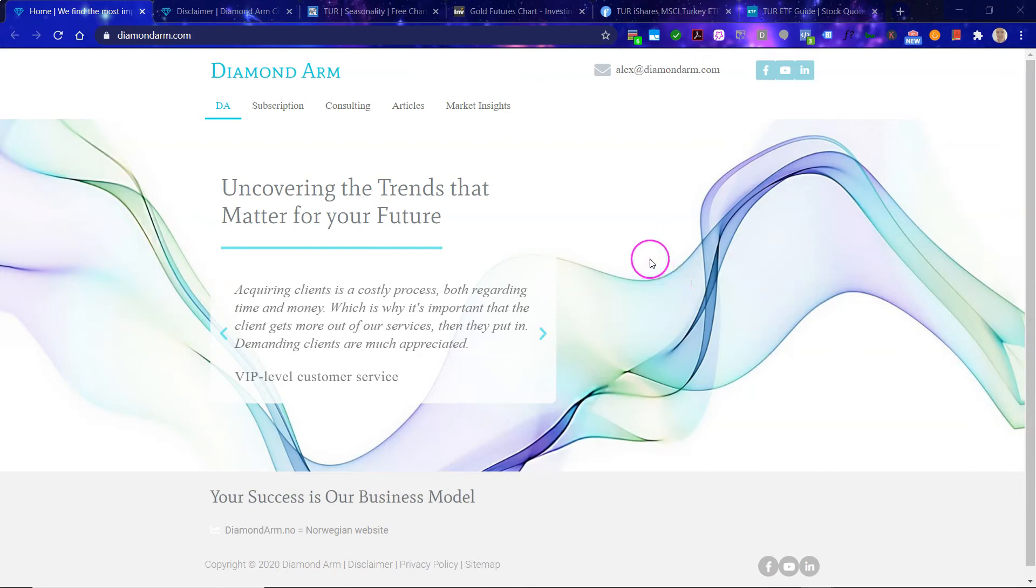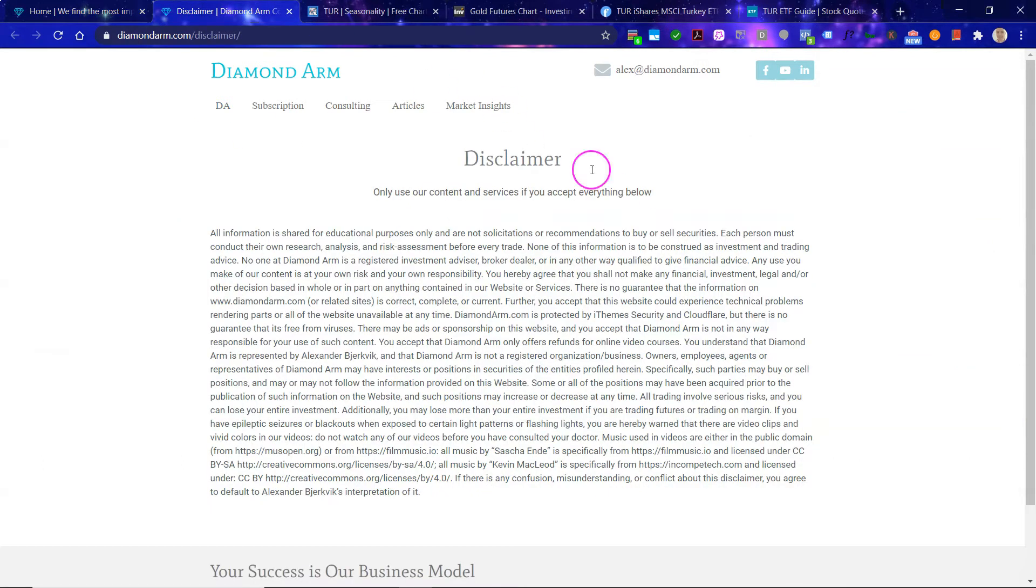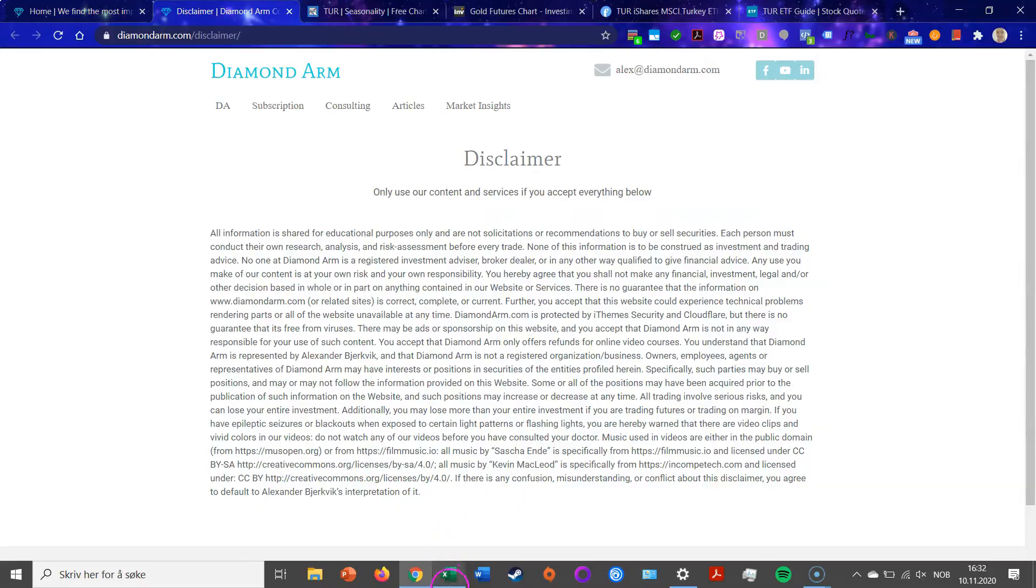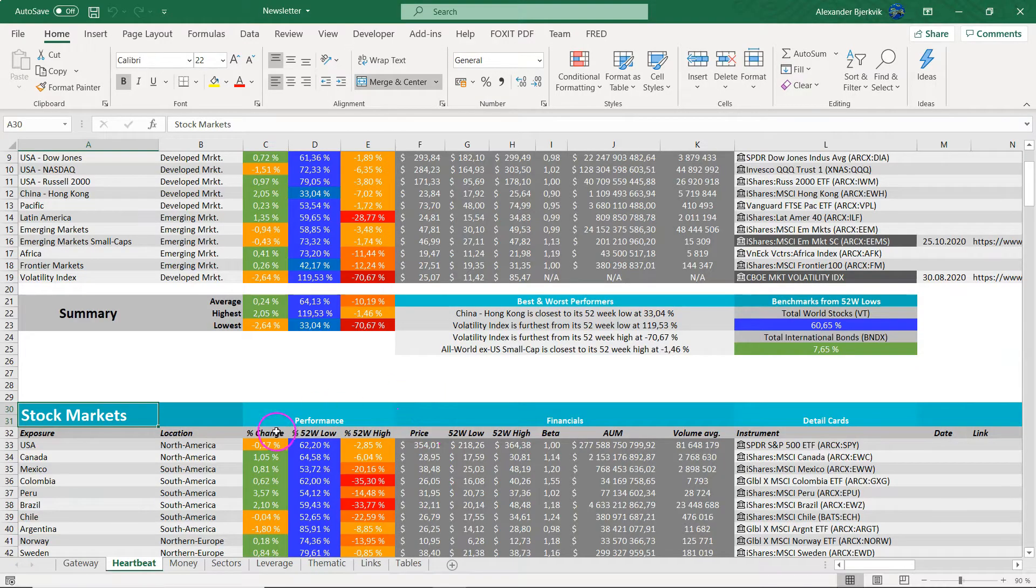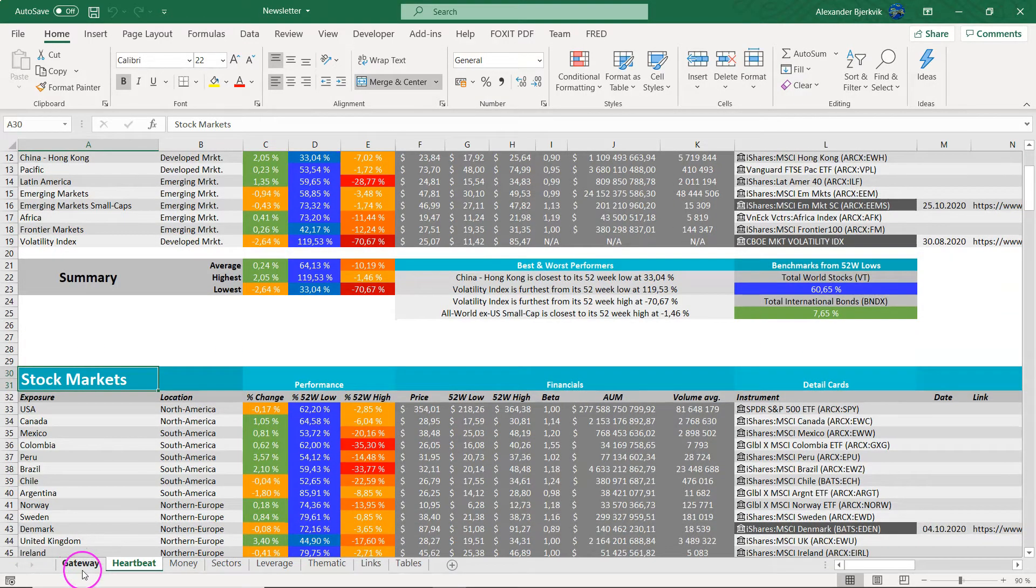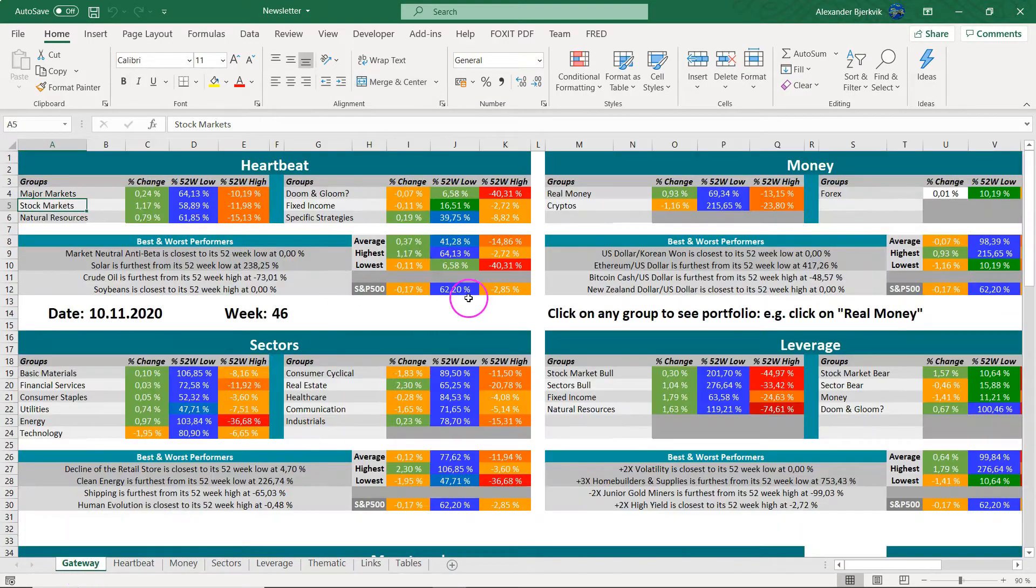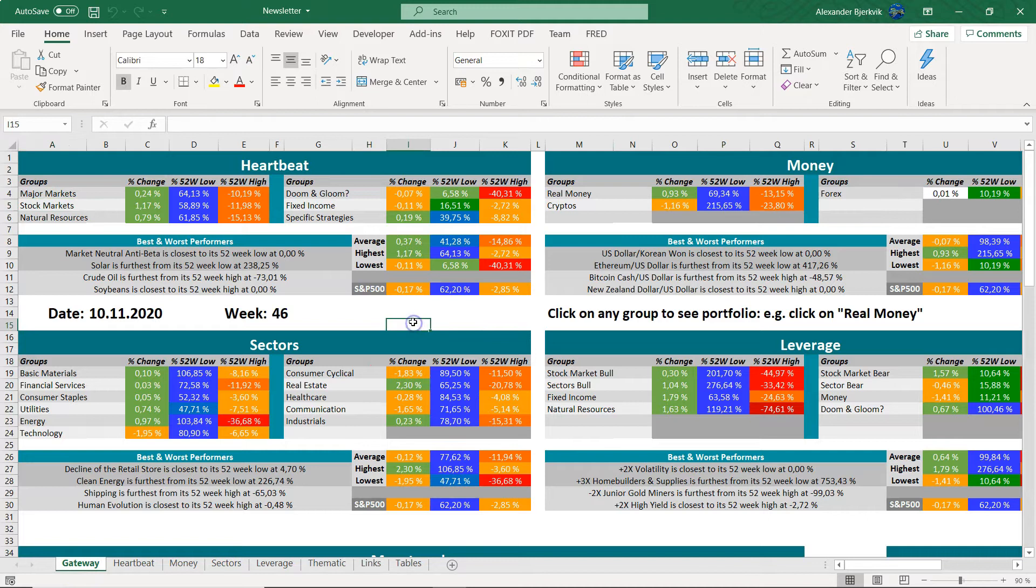Let's take a trip to Turkey. First off read this disclaimer carefully and like subscribe share and comment. Let's first get the big picture.